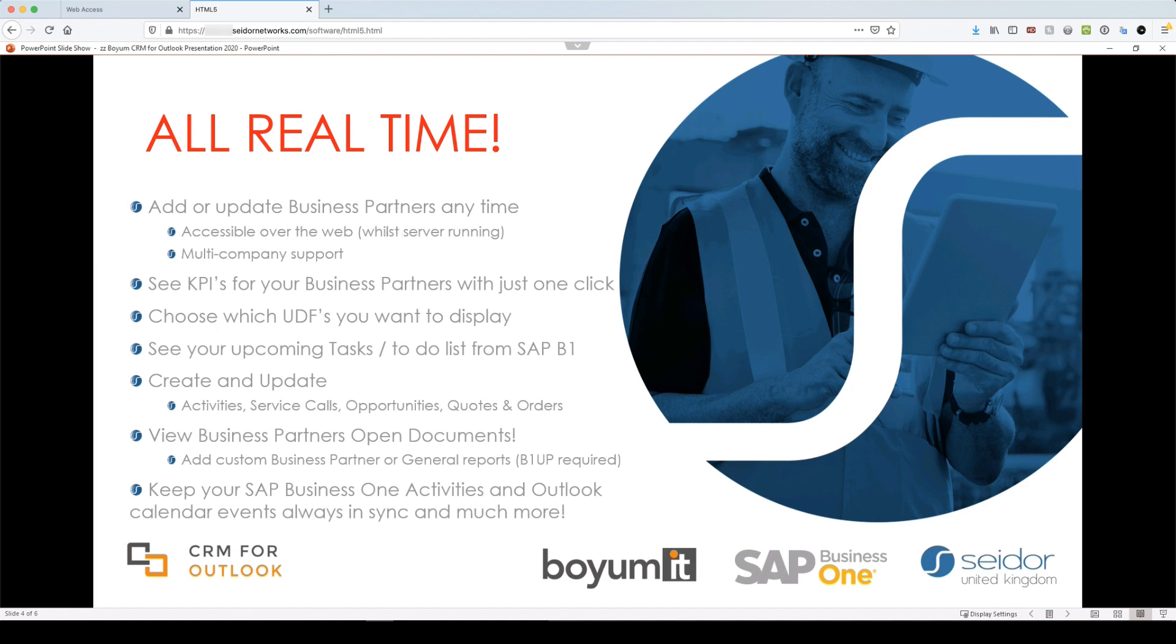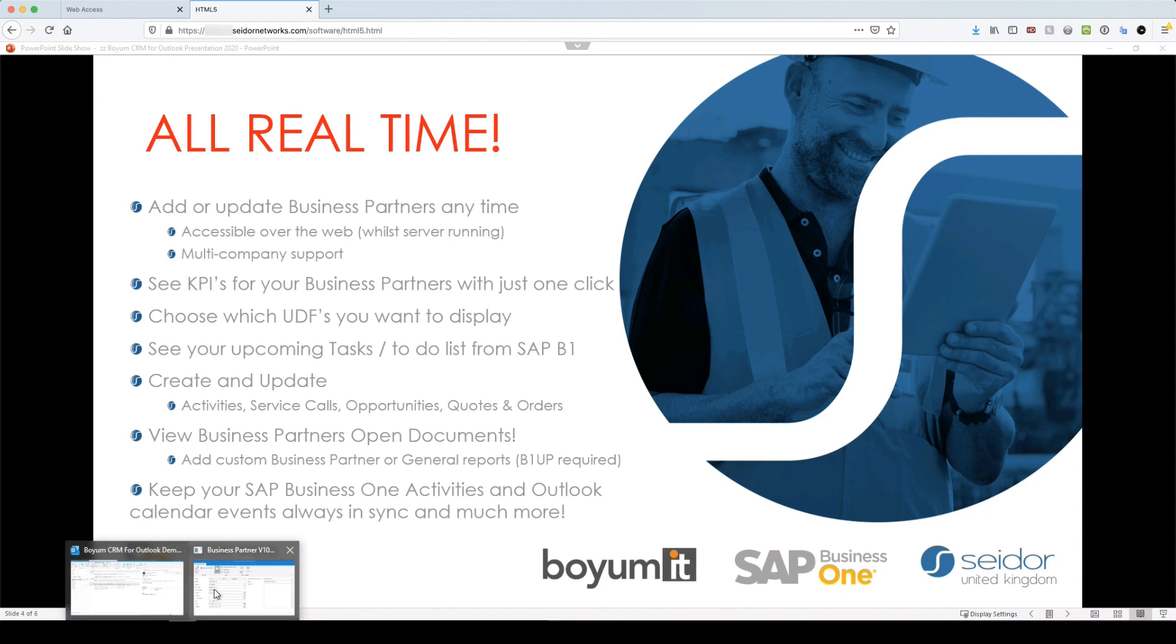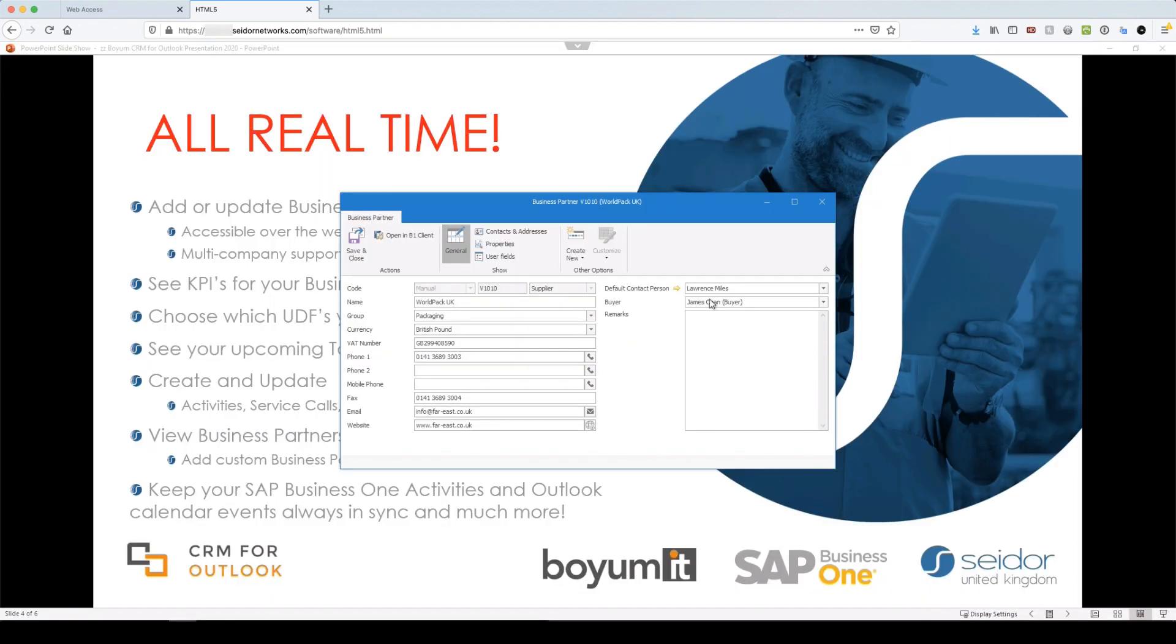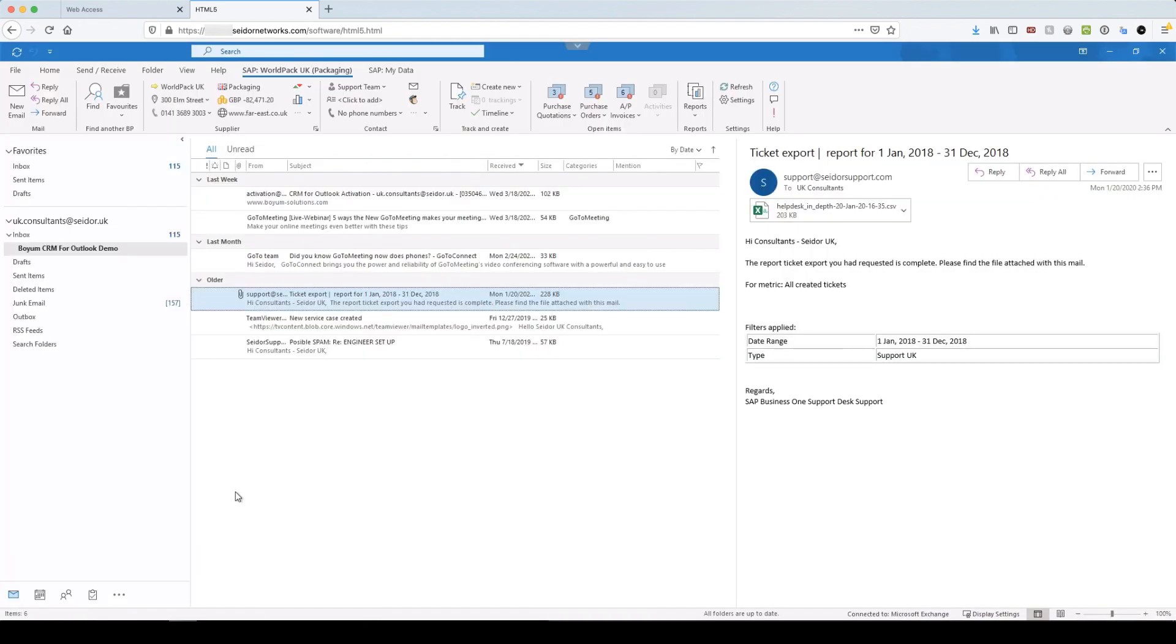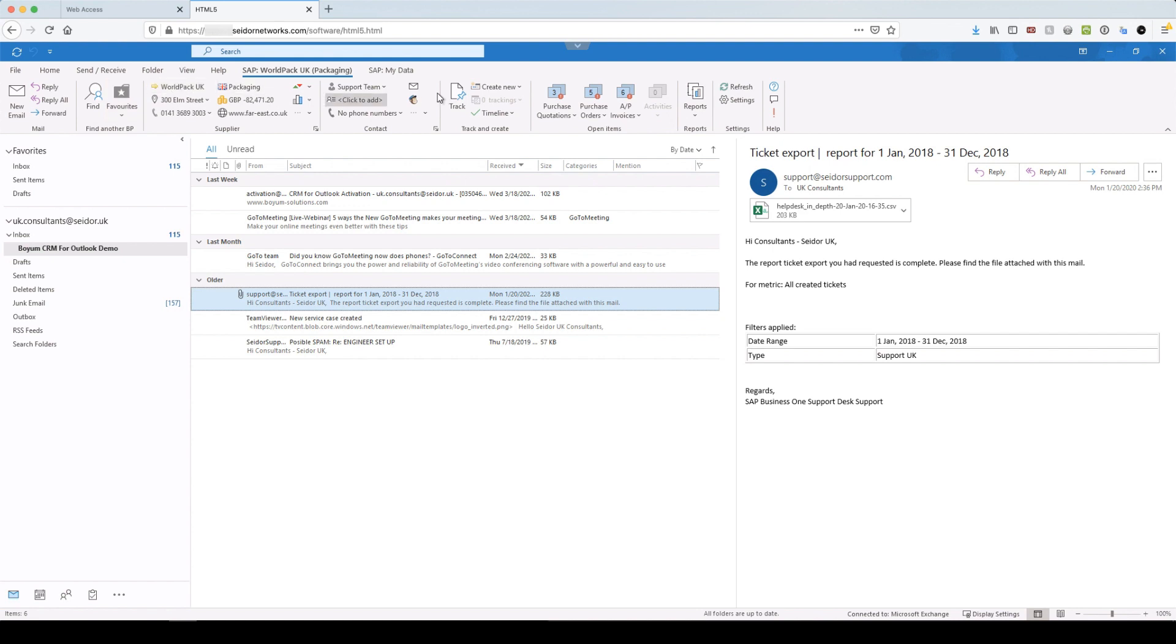So without further ado, I'm going to jump into Outlook. Okay, so here we go. I'm on an email. I've got the ribbon running and connected and up at the top, you can see all of this information is actually coming through from SAP. So this email address has been associated against this business partner, Worldpack UK.